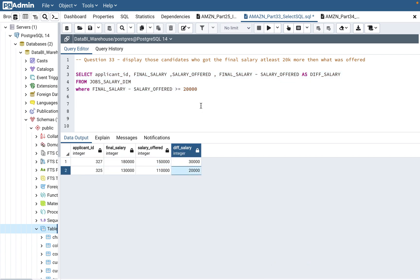So what this will do, basically, it'll give a signal to the interviewer that this person has been writing a lot of SQL. He knows how to structure queries, not just select star and give applicant ID.